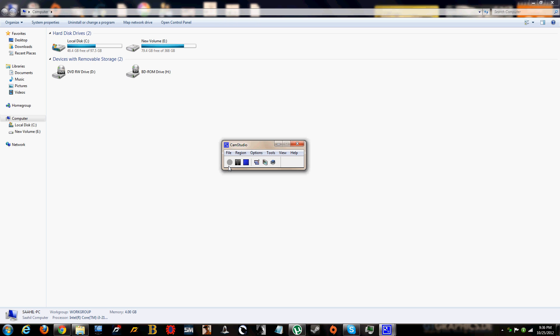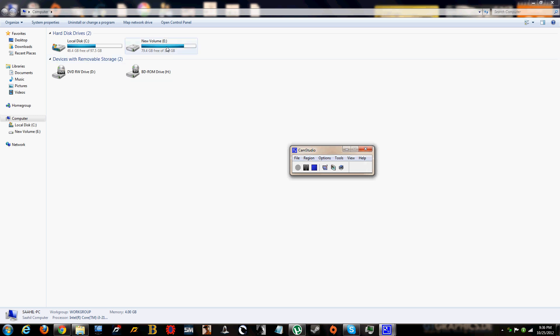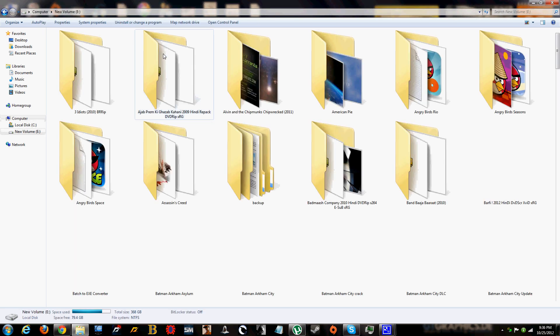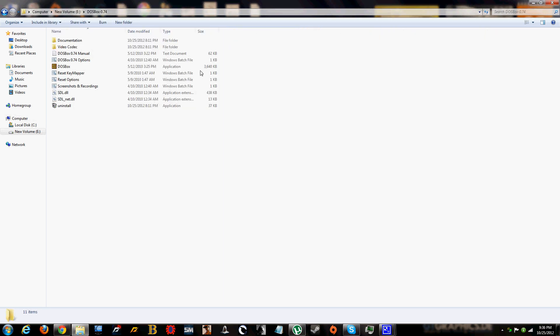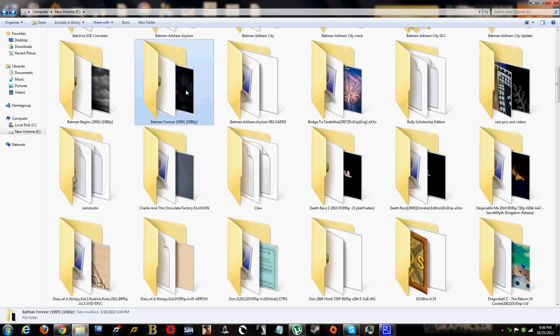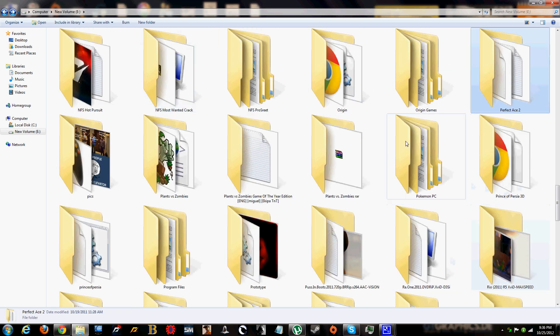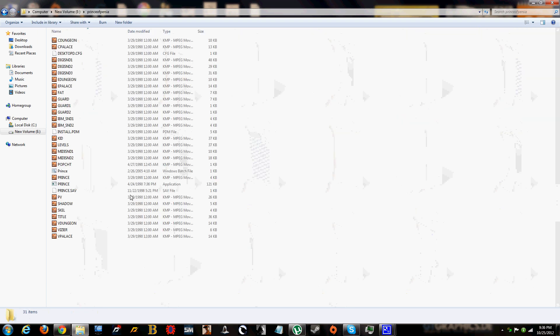Okay, so I've given you two links in the description. You're to download both. One is the DOSBox installer and the other one is the game files. So you have to download both and extract it in any of your drives. I've extracted mine in E drive. So here's DOSBox and here's Prince of Persia where I've extracted the files.